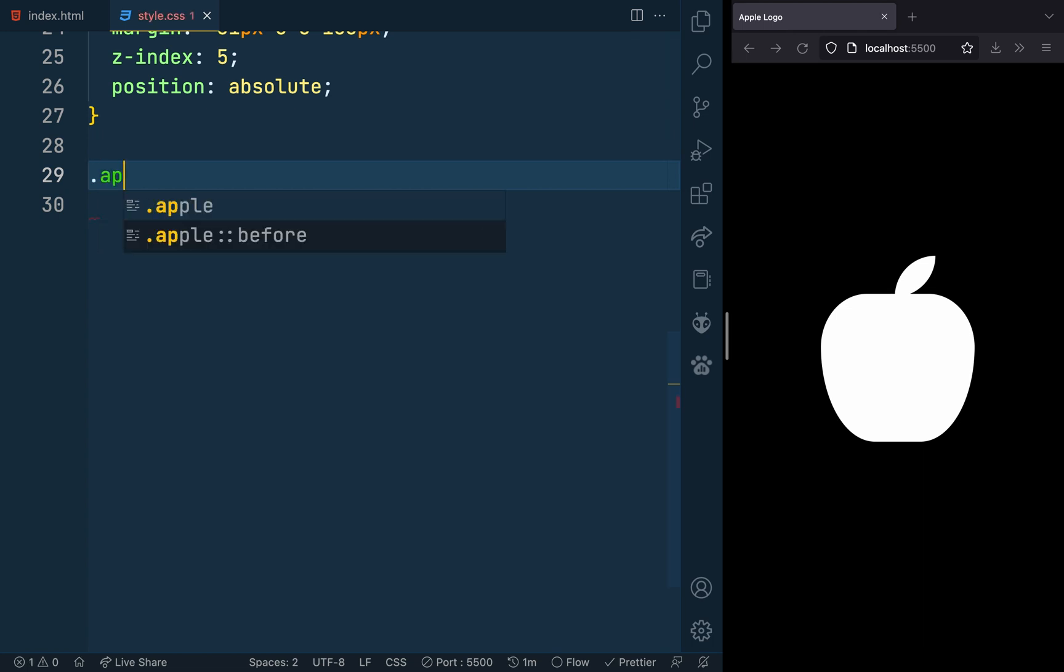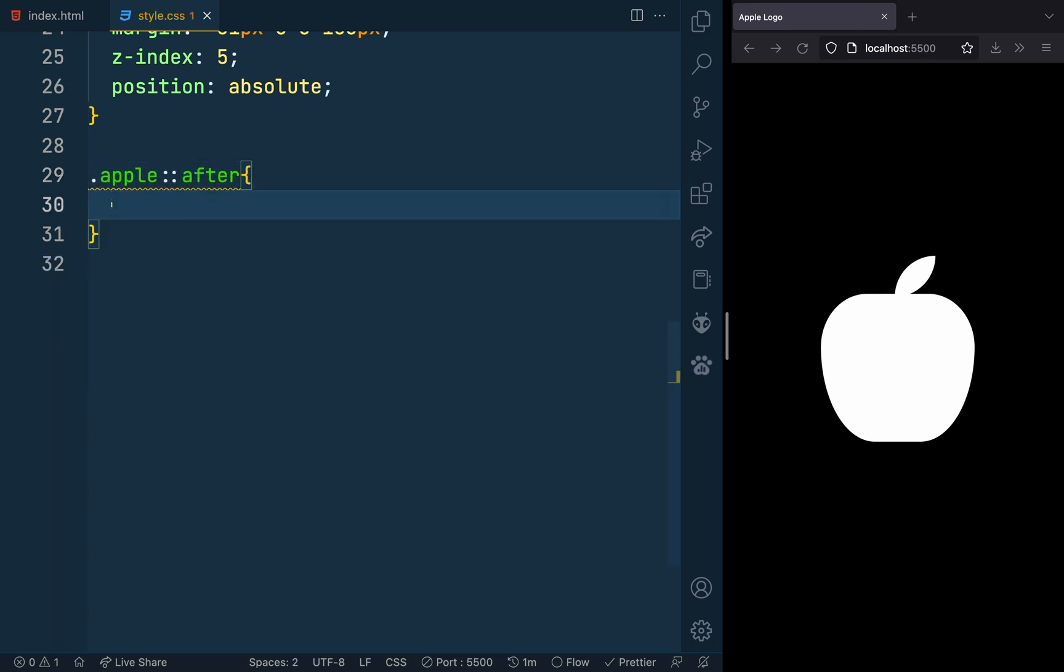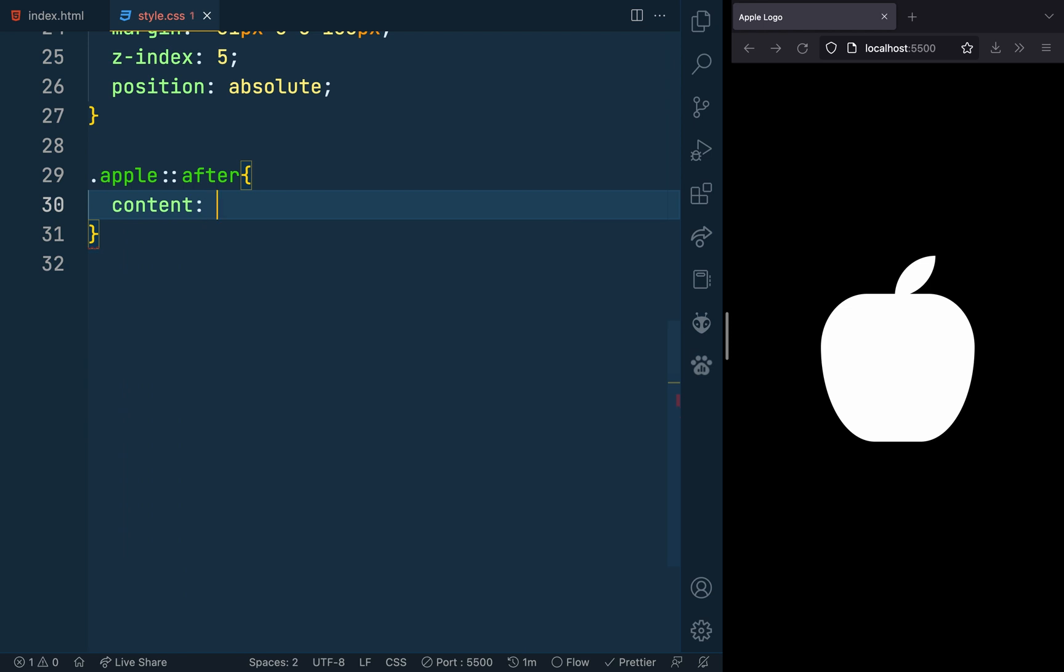Finally, we'll use the after pseudo element to create the shadow effects that make the top and bottom curves.